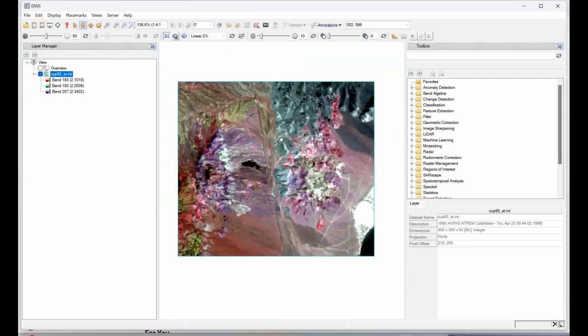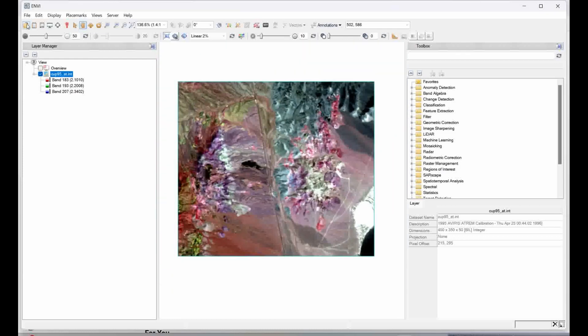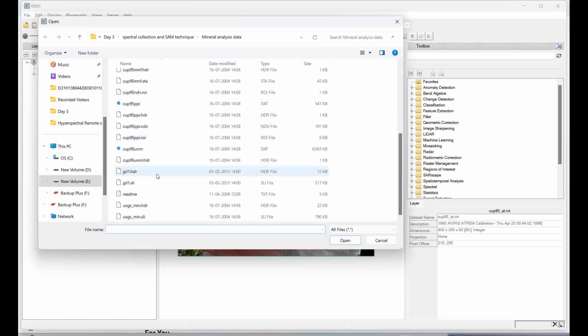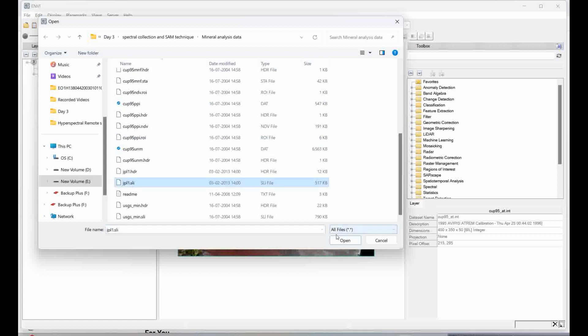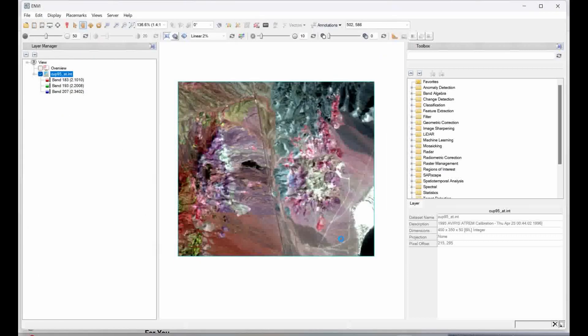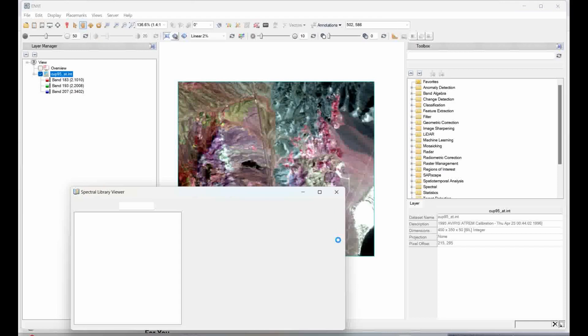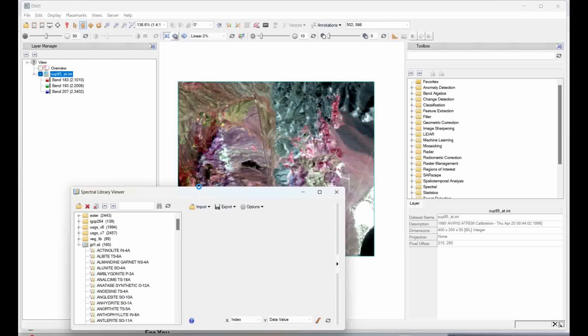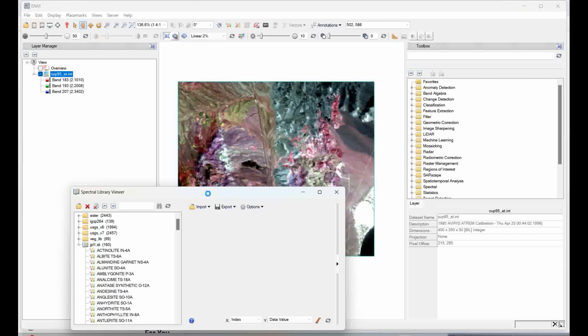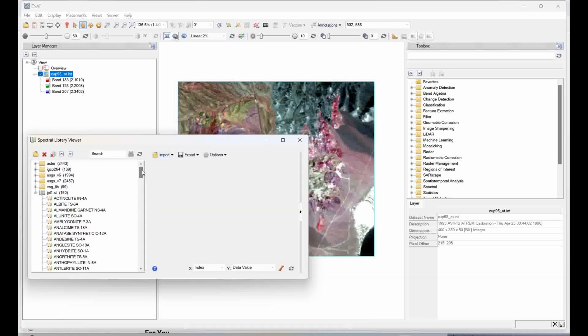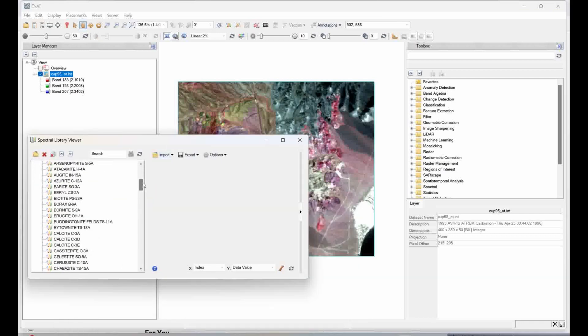Now I will show you how to open those spectra which I already saved in my spectral library. I have one data set for this. This is the SIL file, the spectral library file. If I select it and simply click on open, let's open it, all the different mineral spectra. There's a lot of different spectra within this.